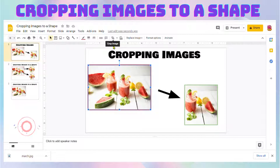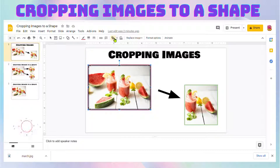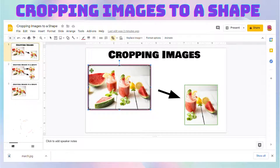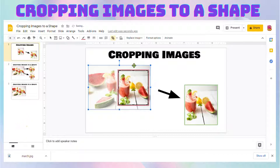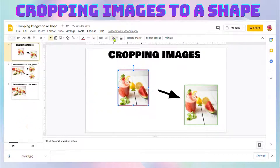There it is — click on it and right away the crop handles are shown. Click and drag on one of the handles to select the area you want to keep. When you're through, click on the crop image button again.